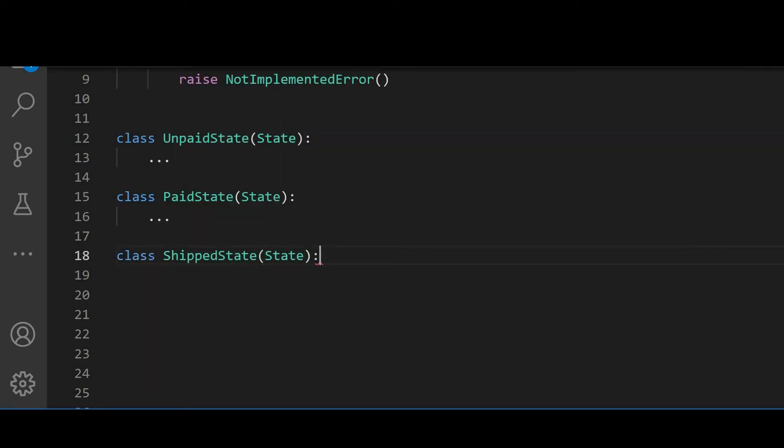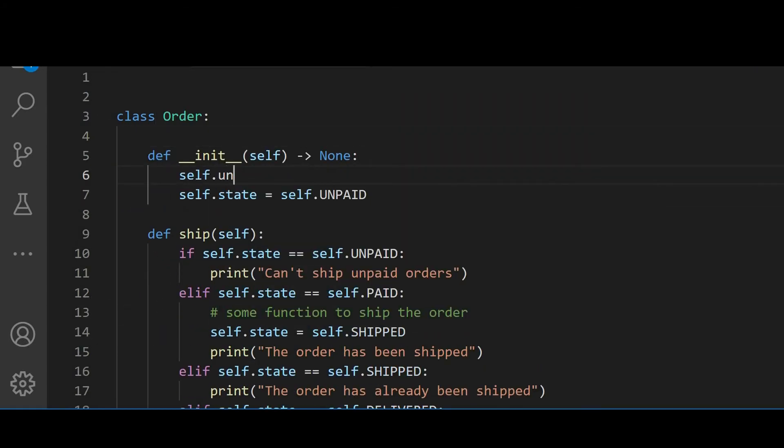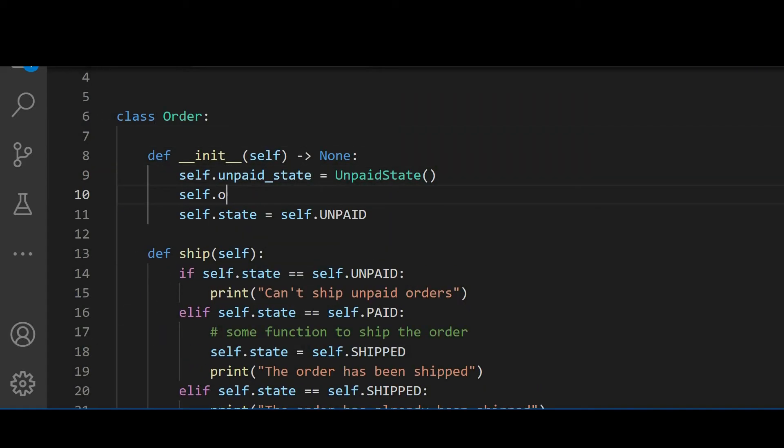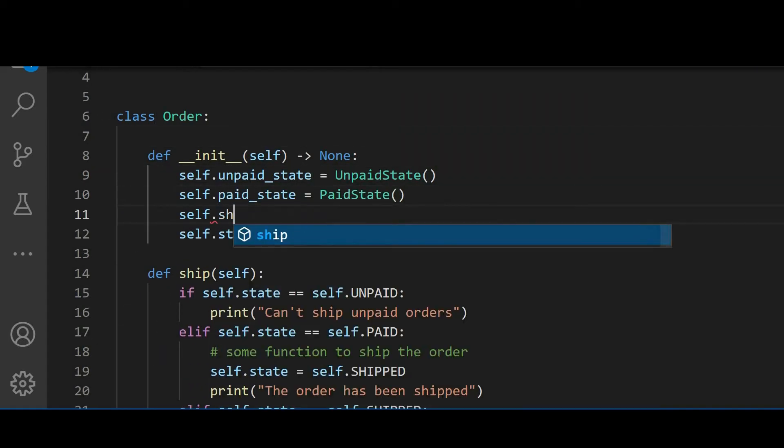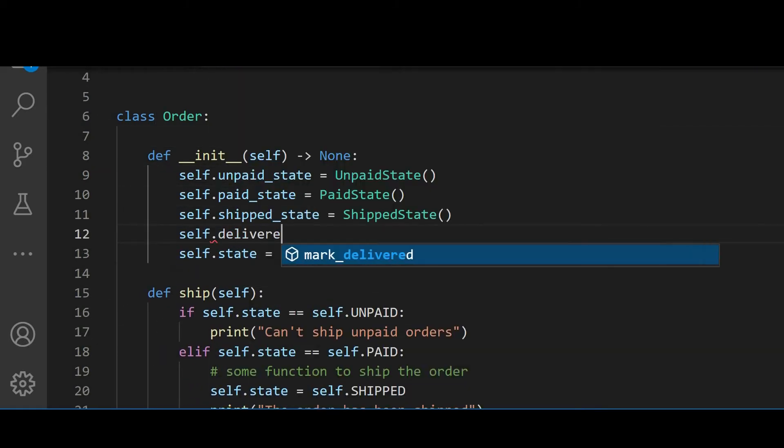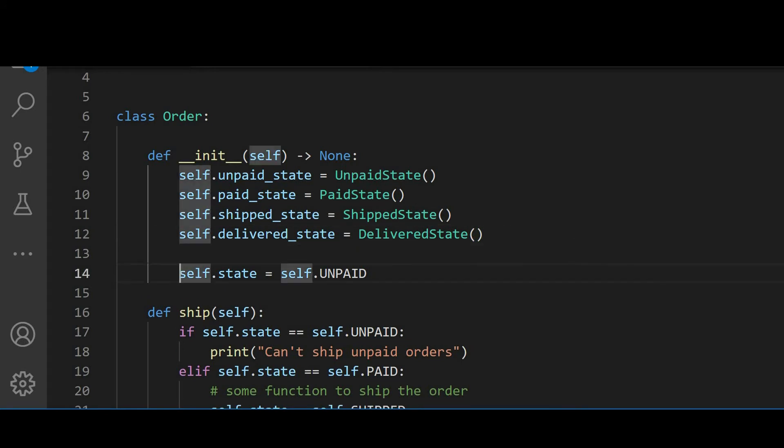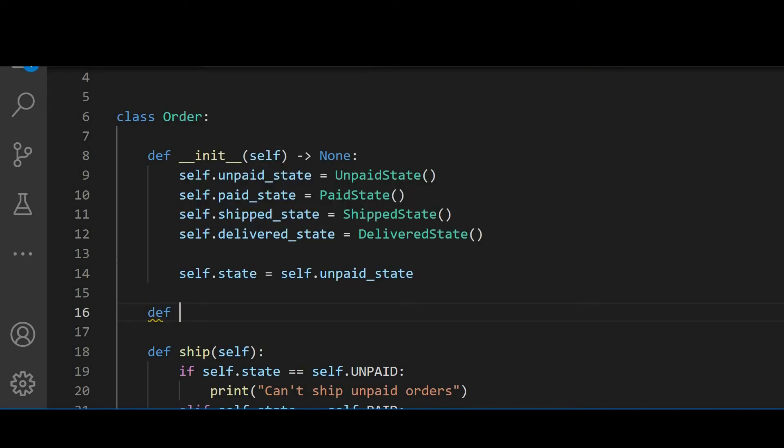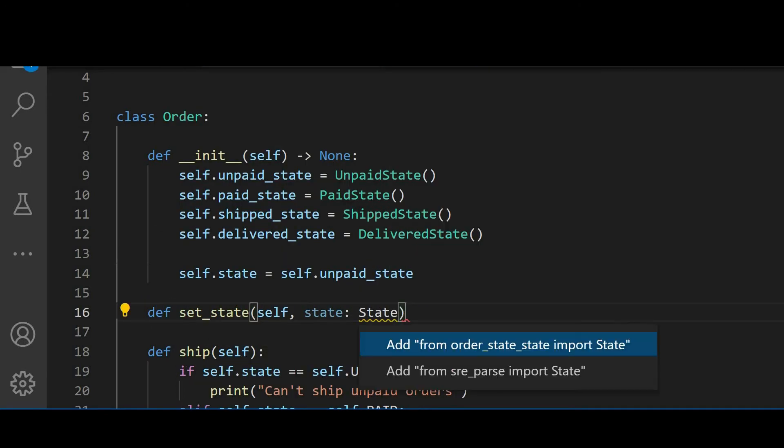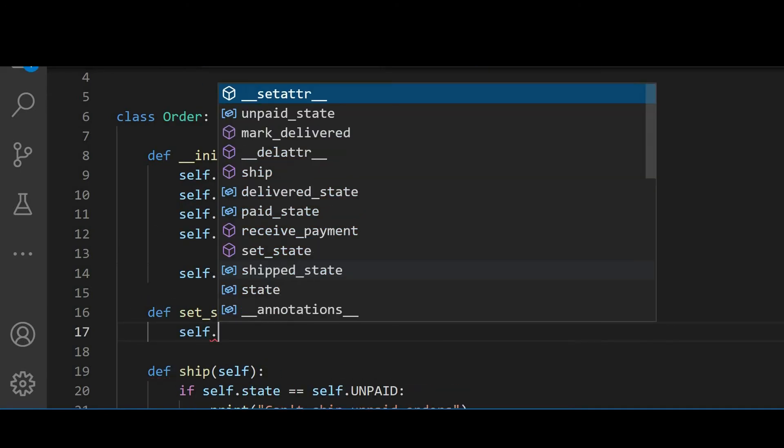Before we put any logic in them, we need to make a few changes to the order class. Let's replace our state variables from using integers as state to using the newly created state classes. Also, let's add a new state method so we could handle the state changes.